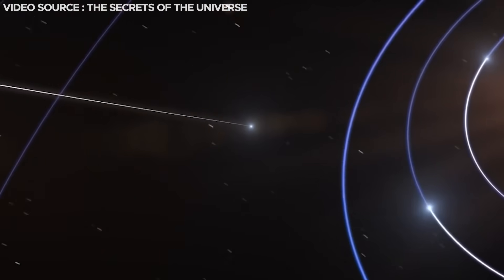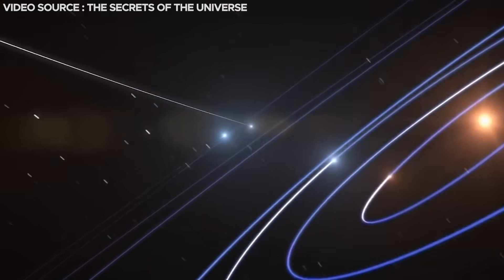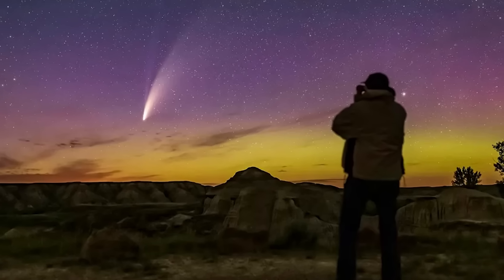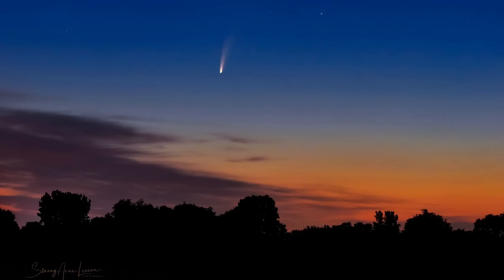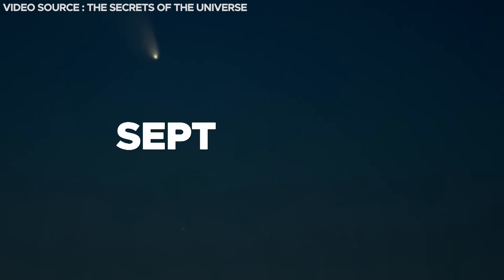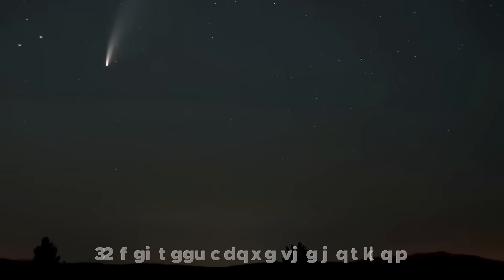Sadly, as the comet gets closer to the sun, it will gradually sink lower in the east to northeast sky each morning. By the time September 9th arrives, the comet's altitude will be approximately 10 degrees above the horizon.